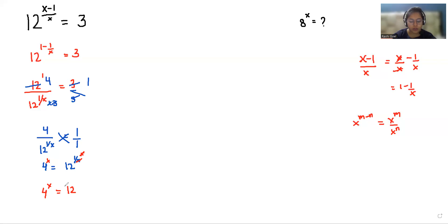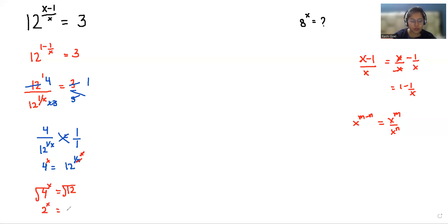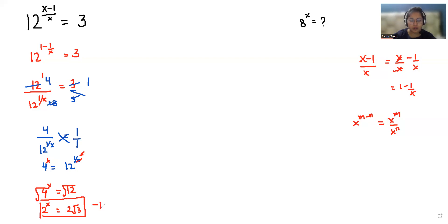Or we can take the square root of both sides. So 2 power x equals 2 root 3. I'm considering this as equation number 1.